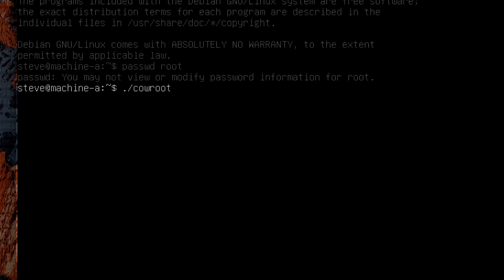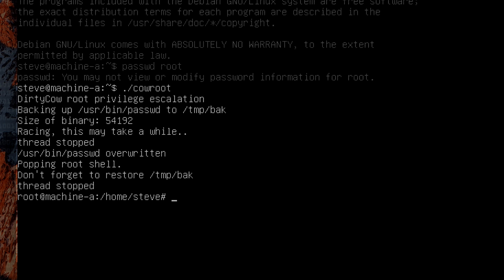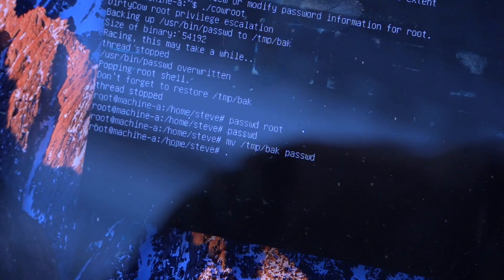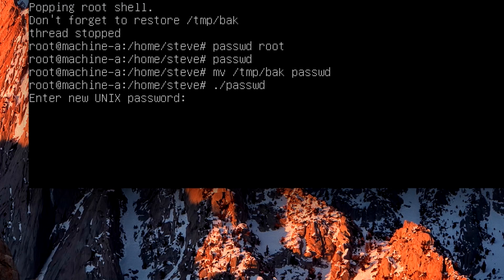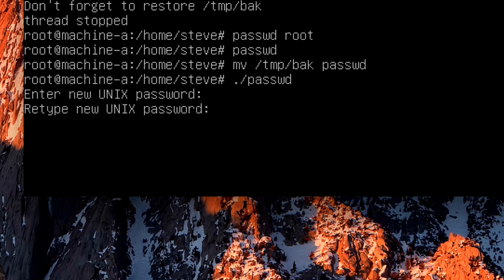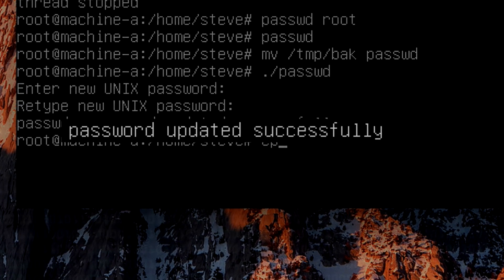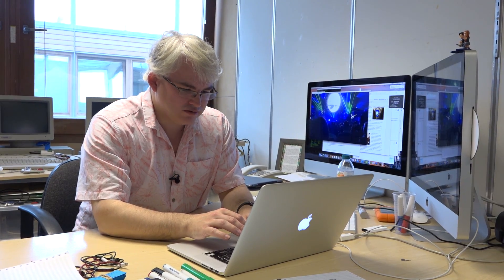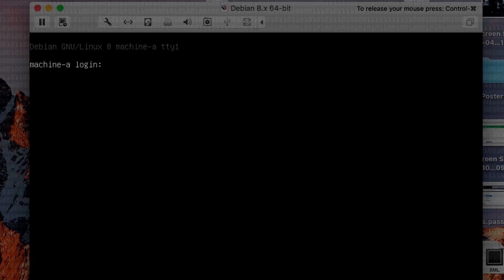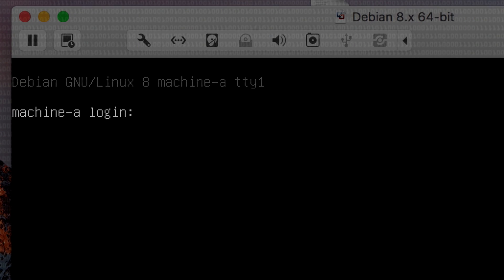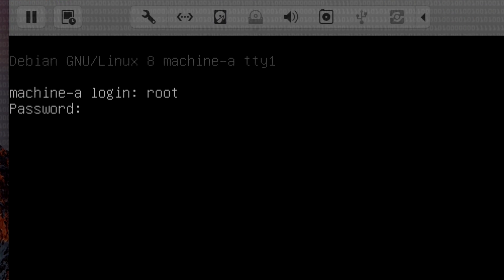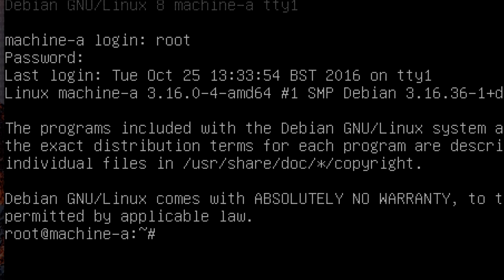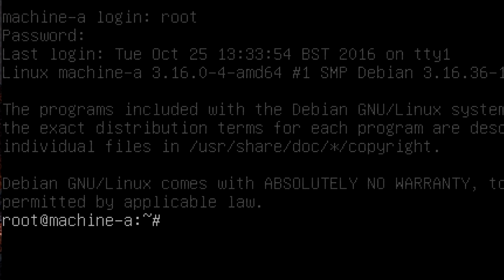I'm now going to run the exploit. It goes and does its stuff, and boom, it's given me a root shell. And so I can now, if I move the right file back in, I can change the root password to Lemonade. I need to copy the password file back into the right place, log out of root. I'm now back at the login prompt, and I can log in as root with my password as Lemonade. So I've managed to root my VM, all using the DirtyCow exploit.